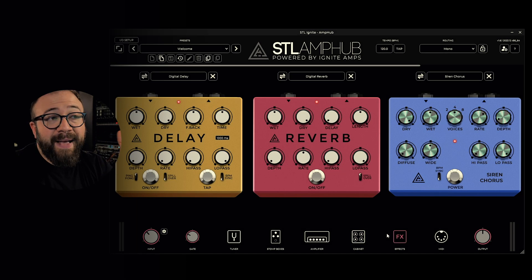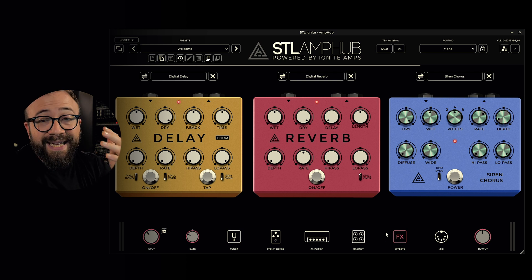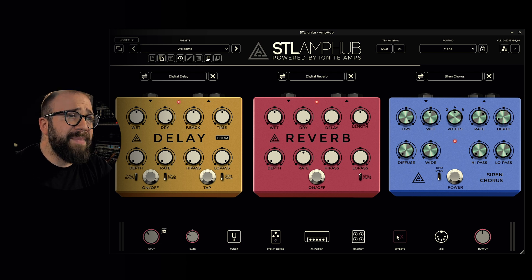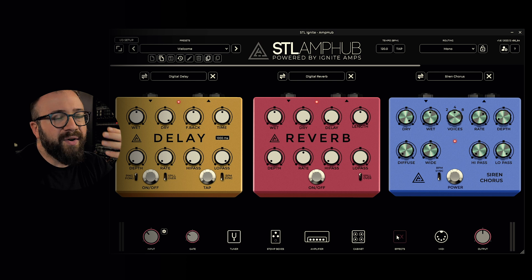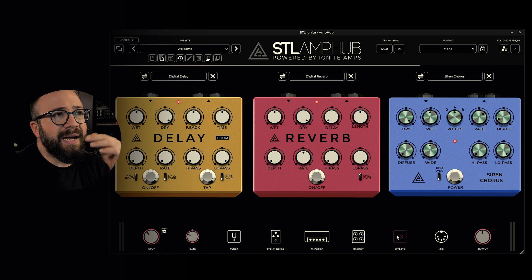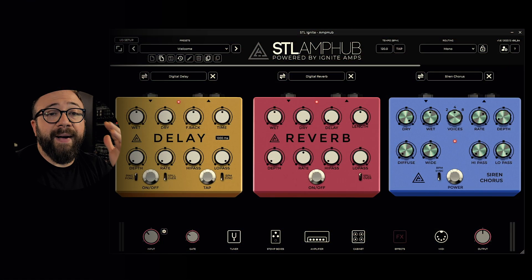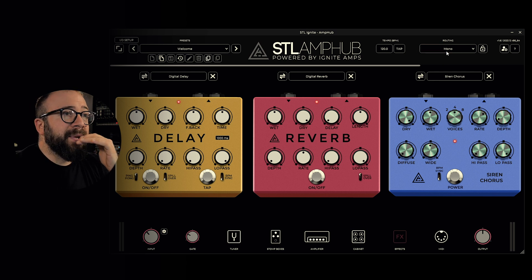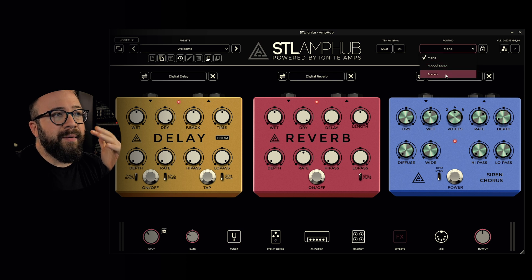We can also individually bypass the various sections if needed, by clicking further on the currently selected section. This option is useful if you want to use some AmpUp sections along with other third-party plugins. Since we've discussed routing, let's address another crucial setting: AmpUp's routing, found up here in the top bar. We have three settings: mono, mono to stereo, and stereo.